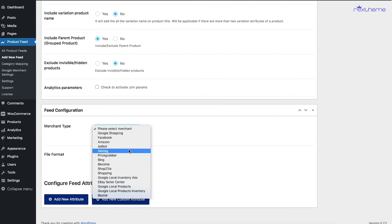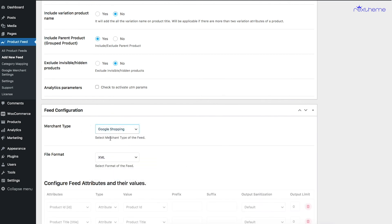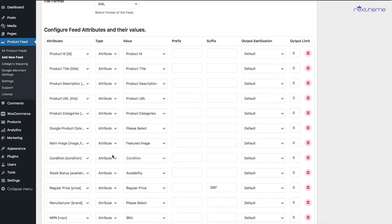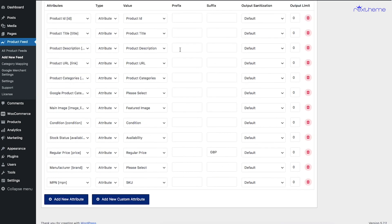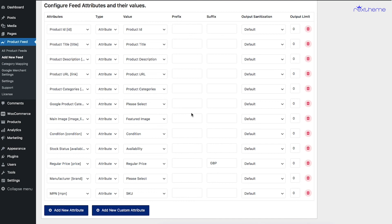Now comes the Feed Configuration section — here you choose the merchant you want to generate the feed for. Let's choose Google Shopping. Once you choose the merchant and scroll down, all the mandatory attributes required for that merchant will appear. Almost all of them will be configured by default, but some will not — for example, Google Product Category requires category mapping to be set up first. I've created guide videos for Google Shopping explaining category mapping and how to generate a complete product feed.